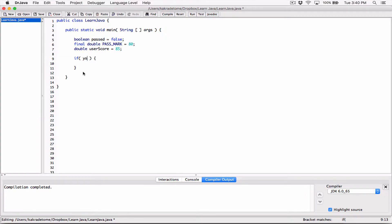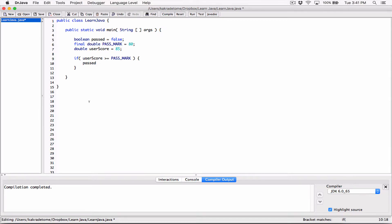So if the user score is greater than or equal to the pass mark — 85 is the user score — if the user score is greater than or equal to the pass mark, then we know the user has passed. So let's change the boolean variable 'passed' to true. That's the only time we are going to change 'passed' to true. If not, 'passed' will always stay false.